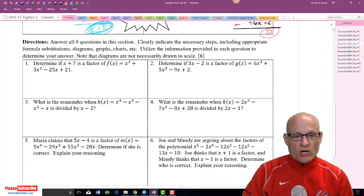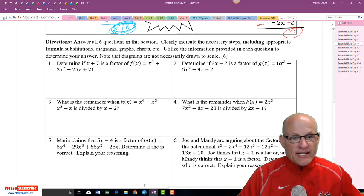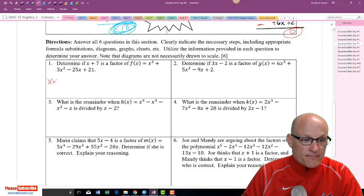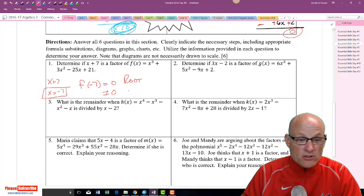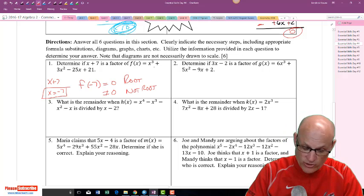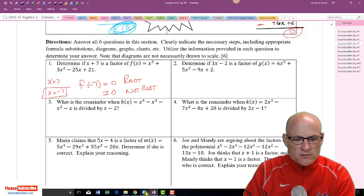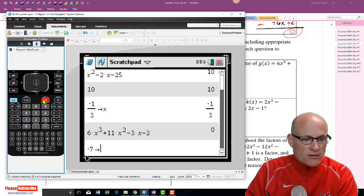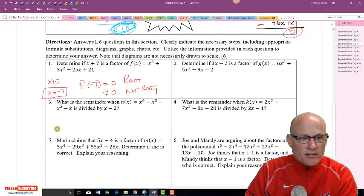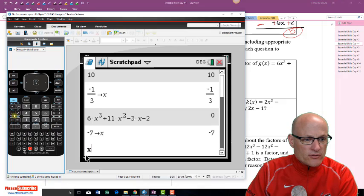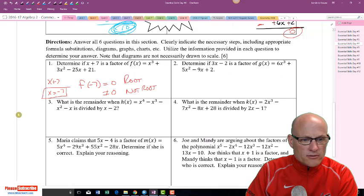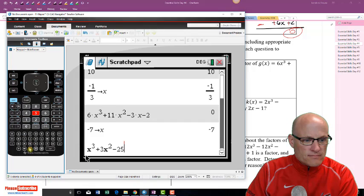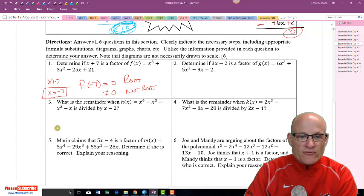Now let's check if x + 7 is a factor. If x + 7 is a factor, then x = -7 is a root. We'll just evaluate f(-7): store -7 as x and calculate x³ + 3x² - 25x + 21. If it equals zero, it's a factor. Pressing enter — yes, it equals zero, so it is a factor.